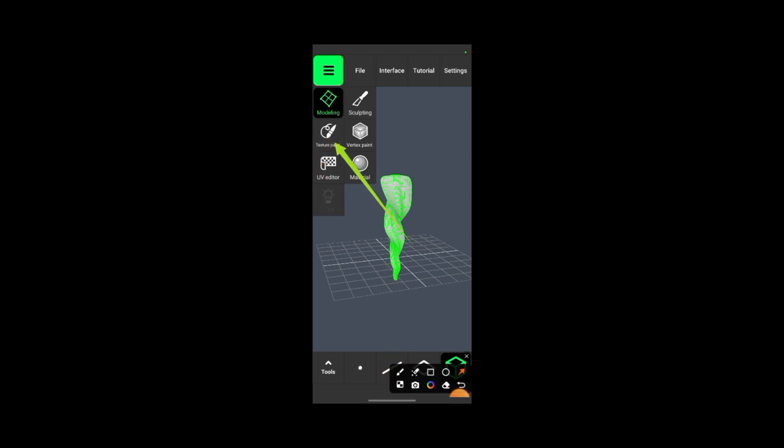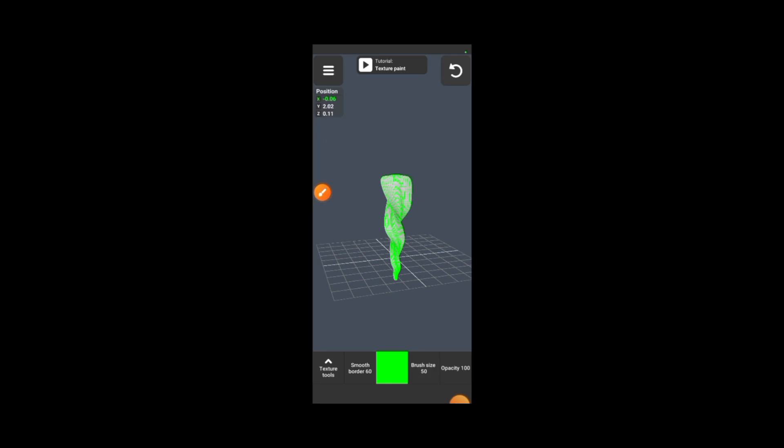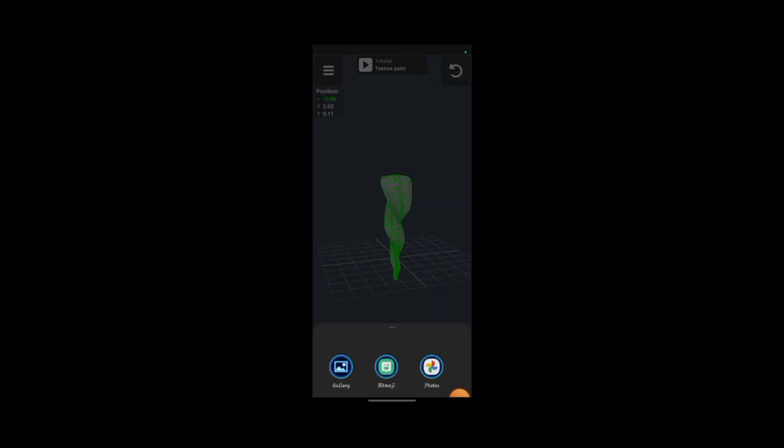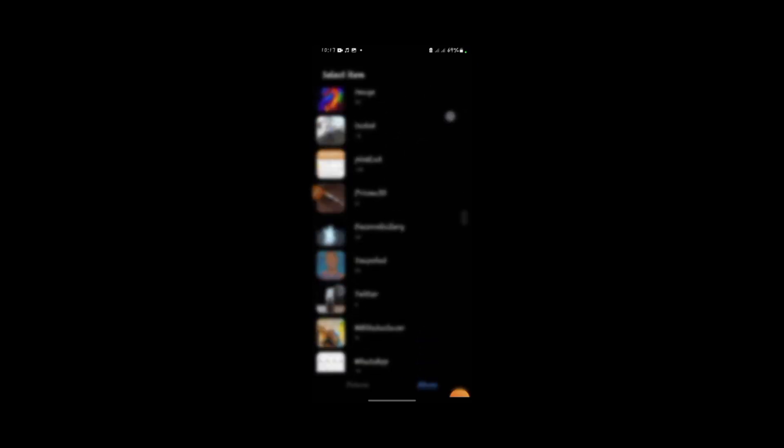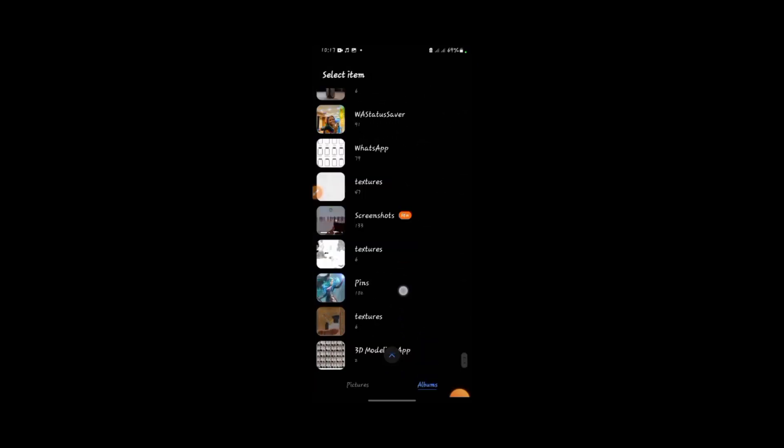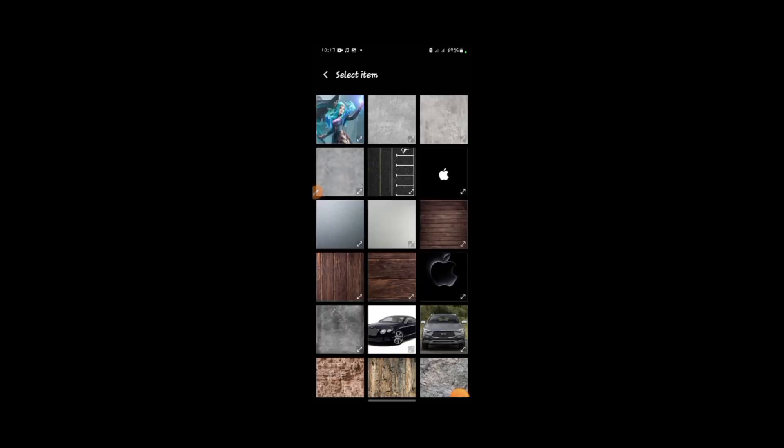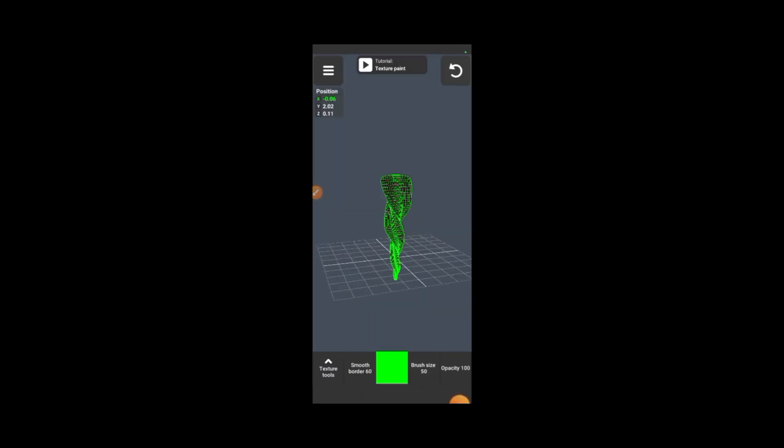So after that, you import a texture. Now for me, this texture will be a wooden texture, so I'll apply that to each for the UV mapping.